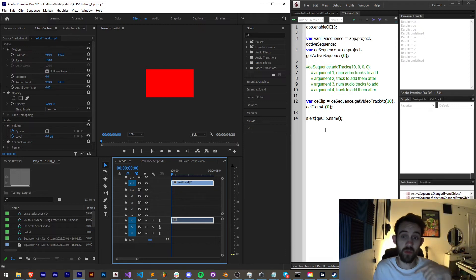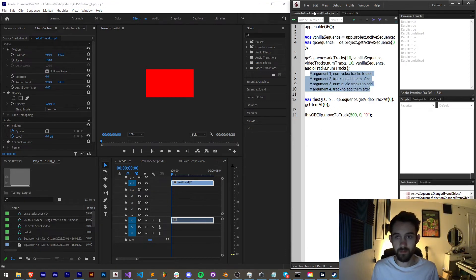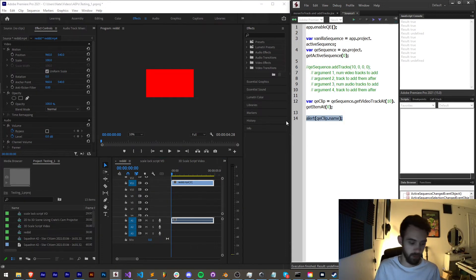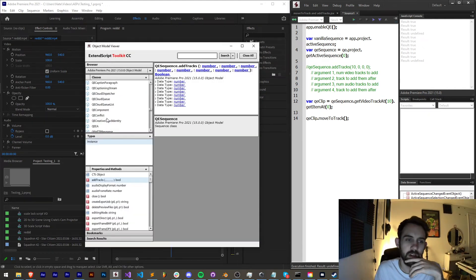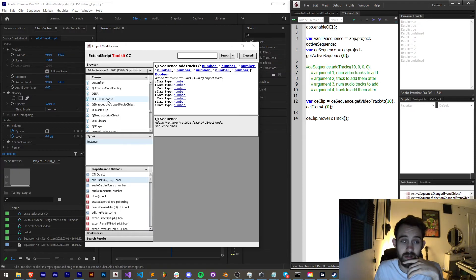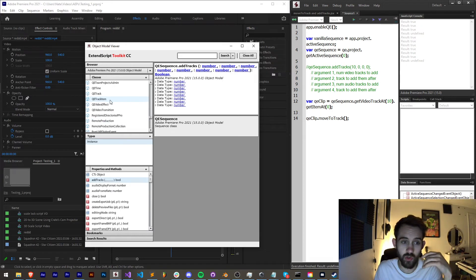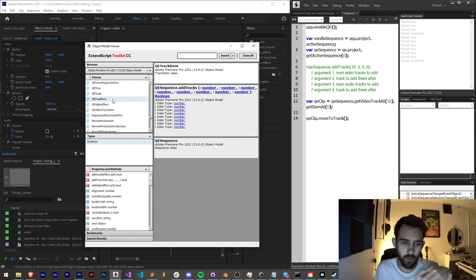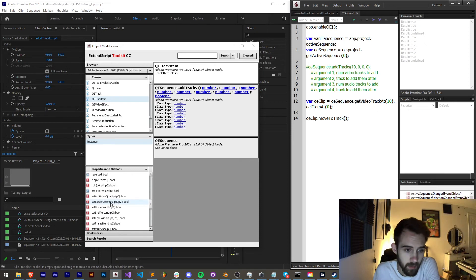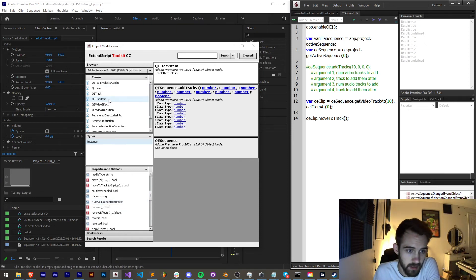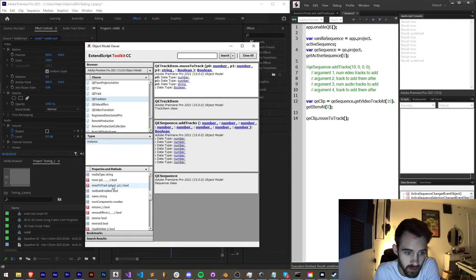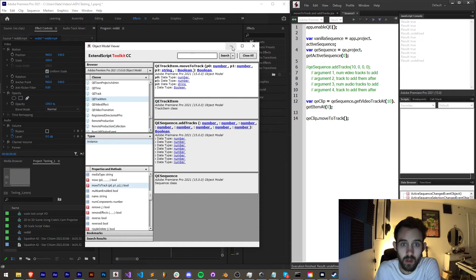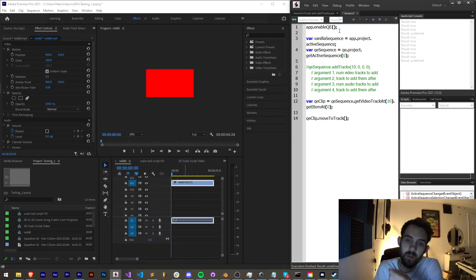Now how can we move it to a specific track? To do this I'm going to grab my QE clip and say dot move to track. Now these arguments are also kind of vague and I'm not entirely sure that I have full grasp of what they require, but if we look inside the guide here at track item and we're saying move to track, we have p0, p1, p2 comma, and it returns a bool.